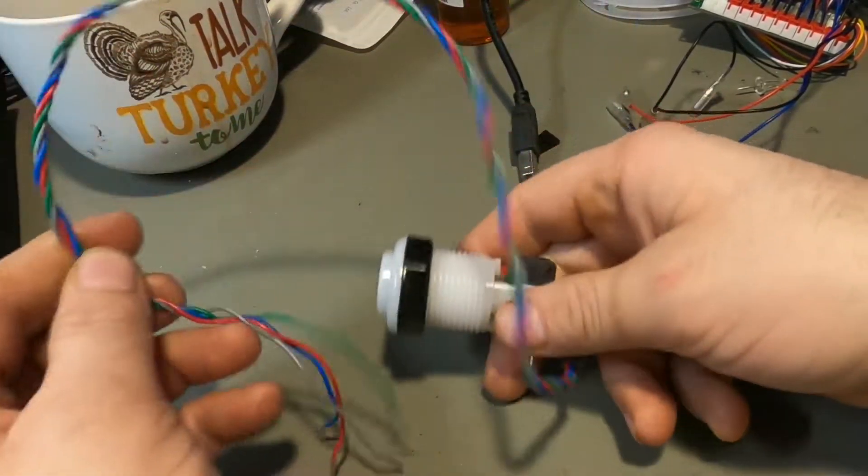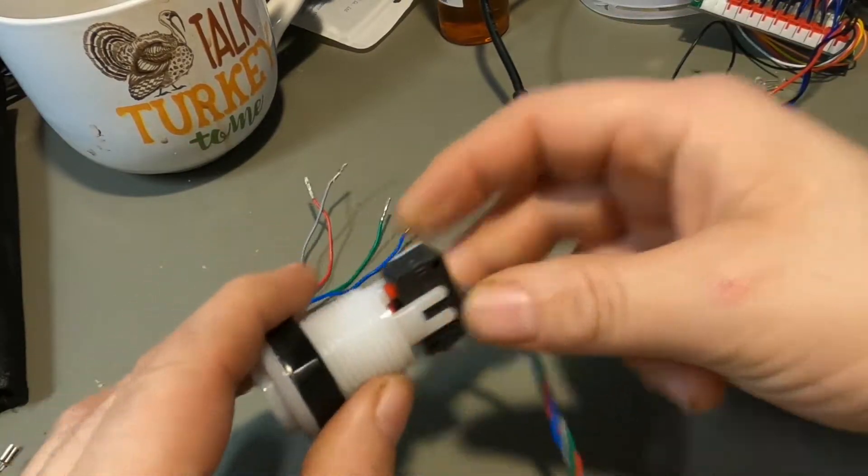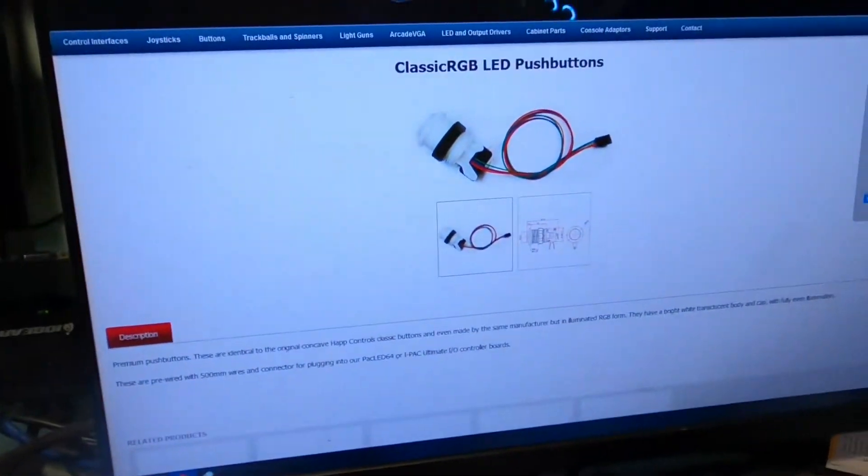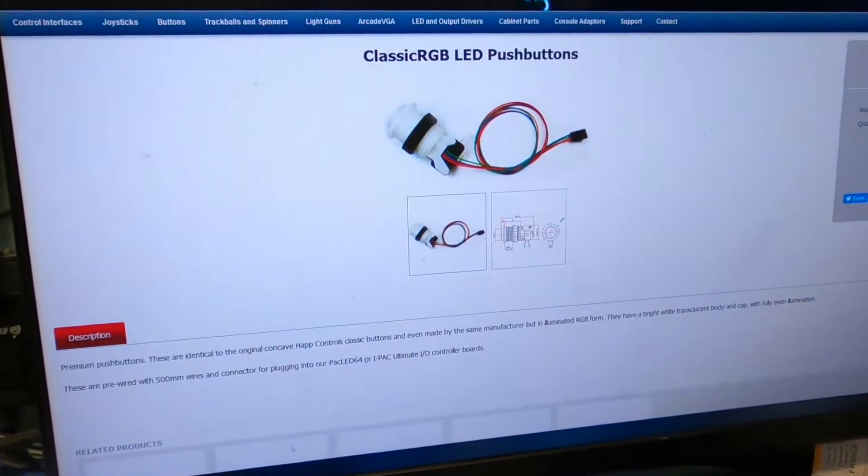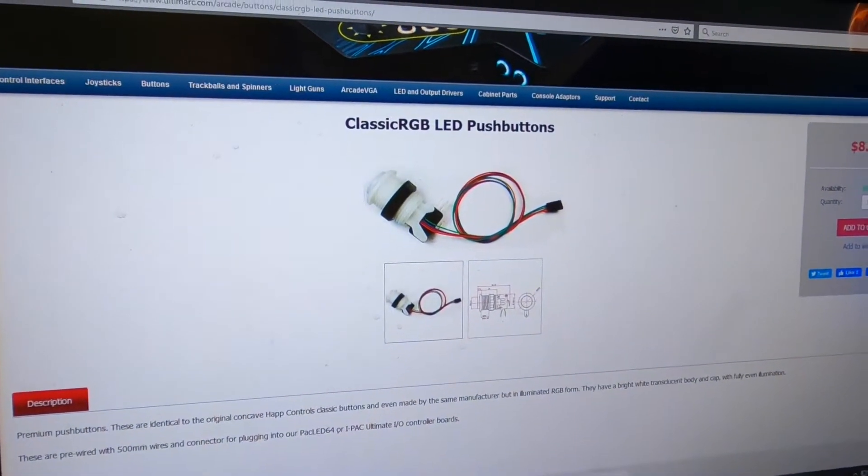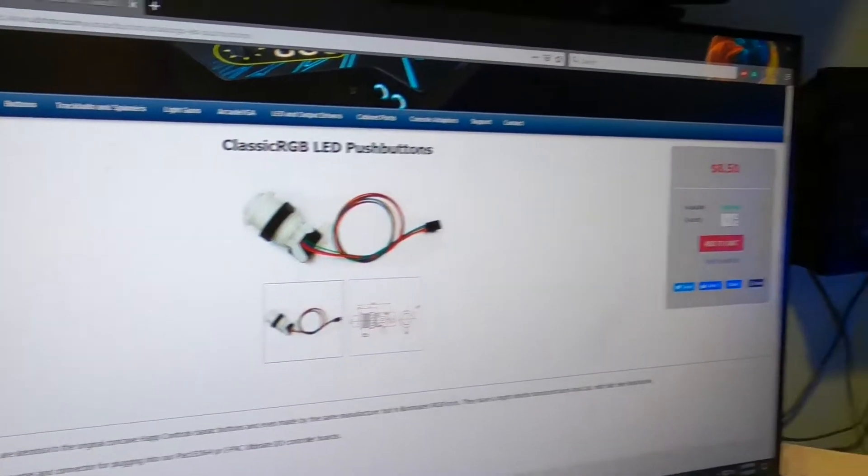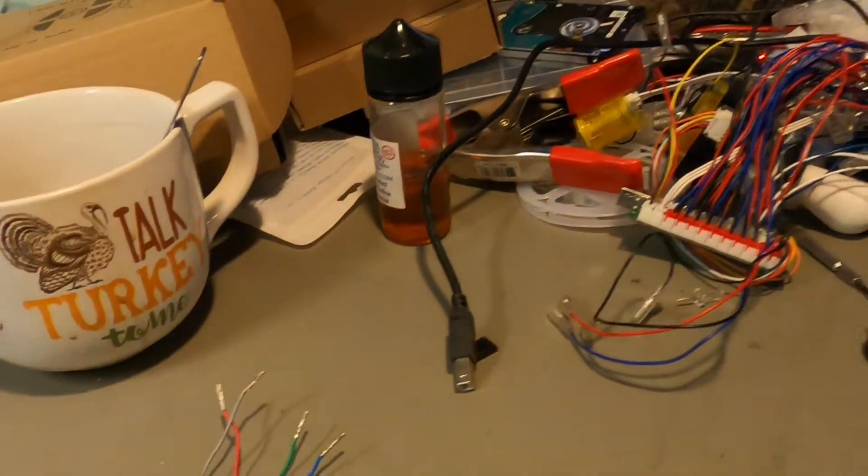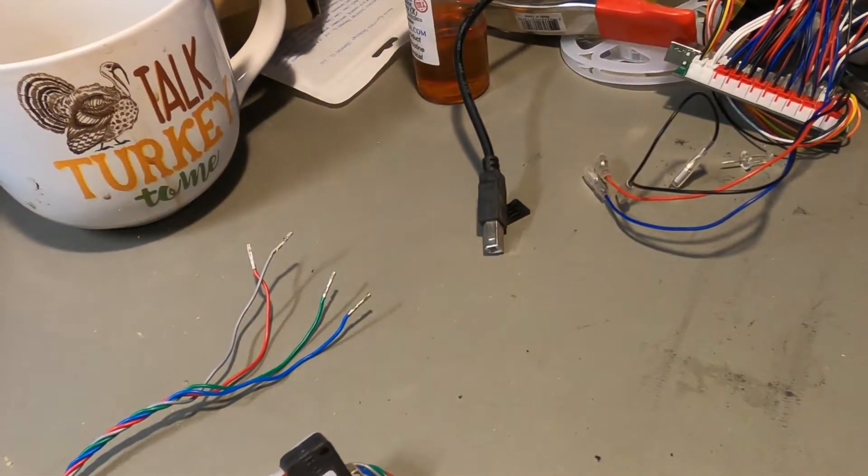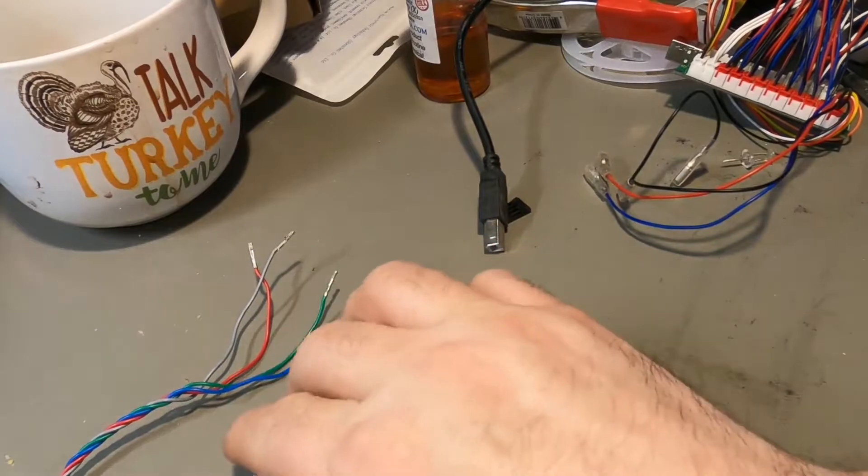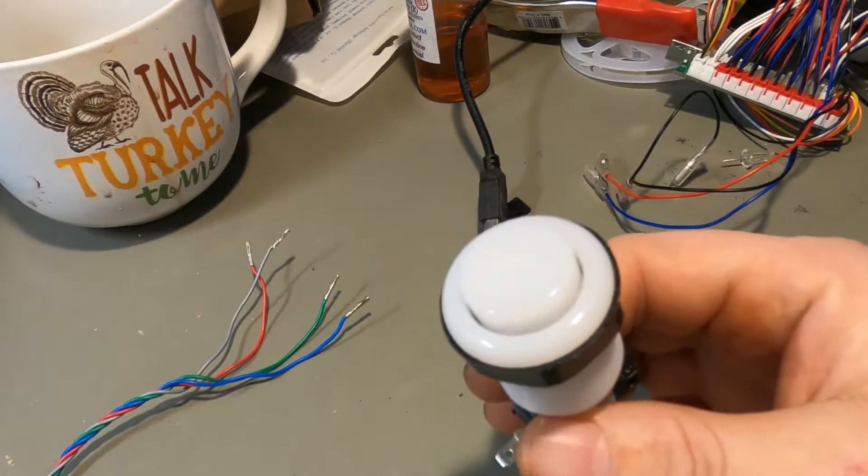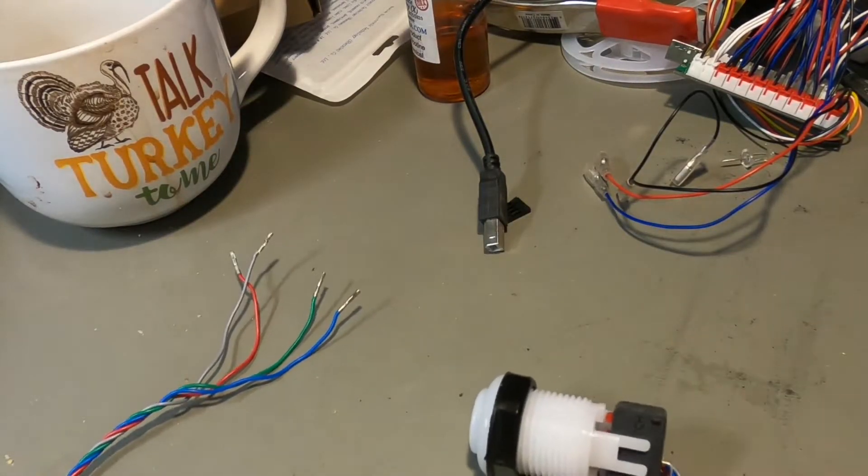You can find these buttons like this on Ultimark's website. I'll have it on the screen right there. You can see the classic RGB LED push buttons. They are $8.50 each. So they're kind of expensive buttons, but there's something we can do with this that's kind of cool.